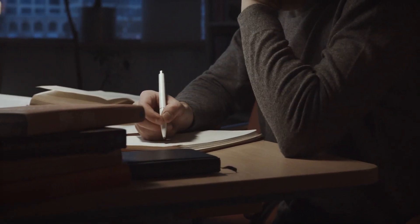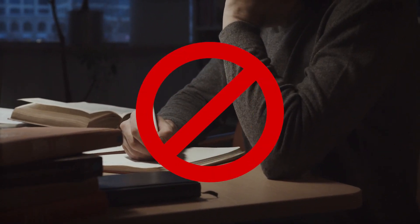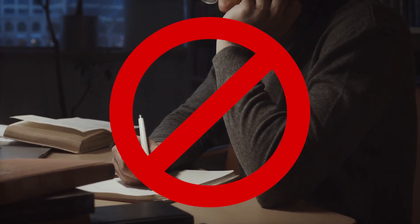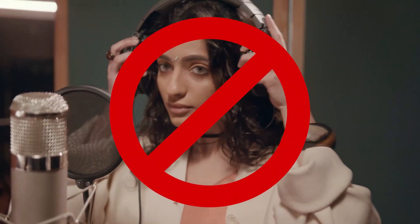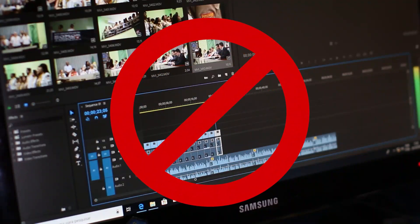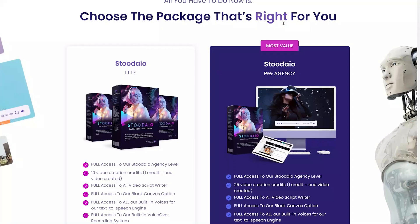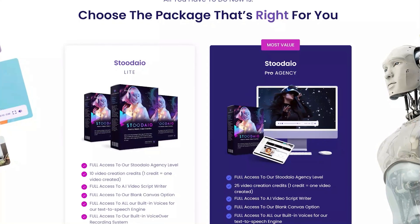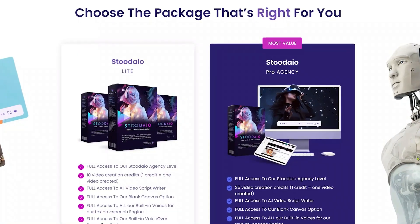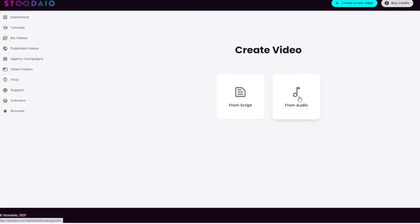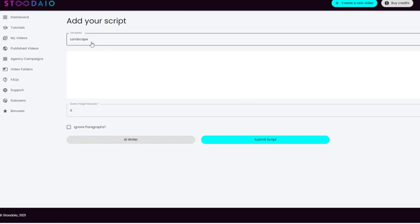With this AI video creator, you don't need to waste time writing scripts, recording voiceovers, or editing videos, since this online tool will take care of all the steps. Let me go ahead and show you how this works by actually creating a video.